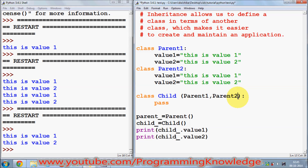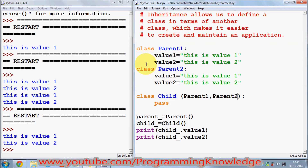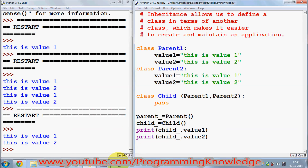In this way you can use inheritance in Python. I hope you enjoyed this video — please like, comment, subscribe, and bye for now.